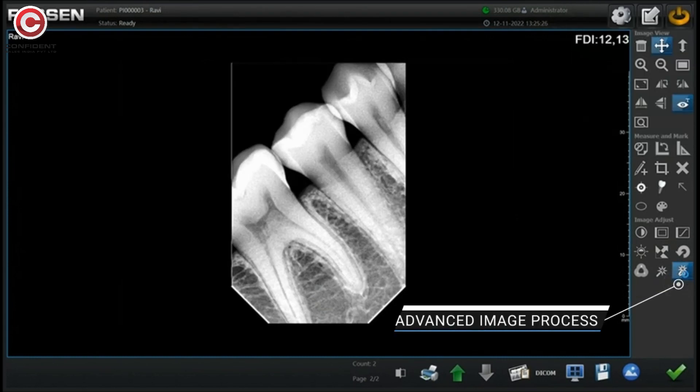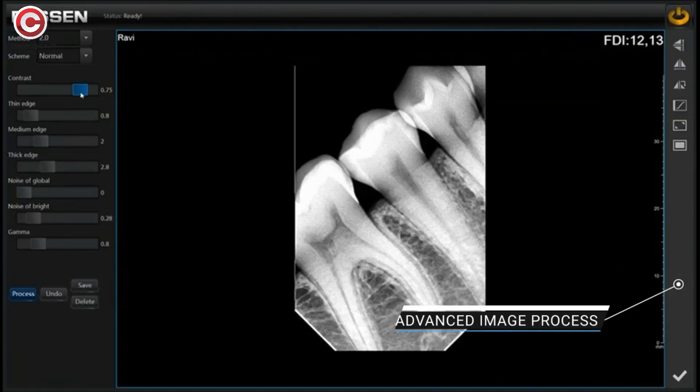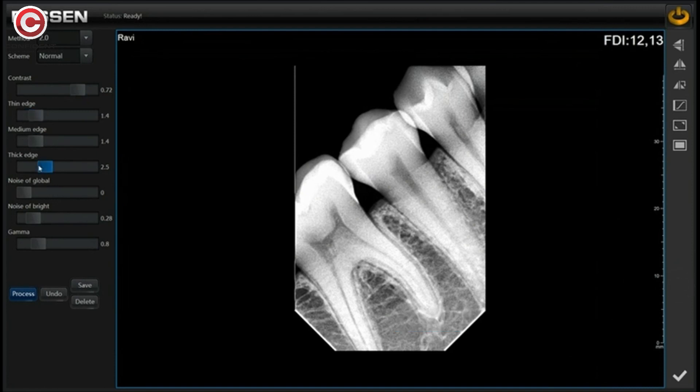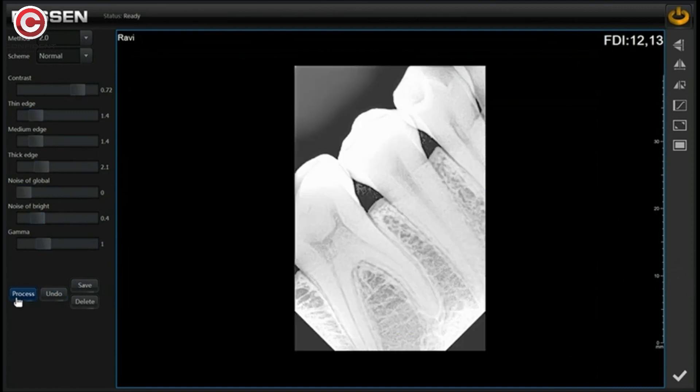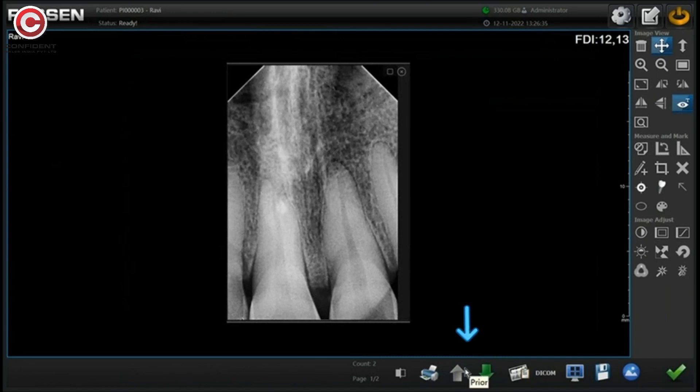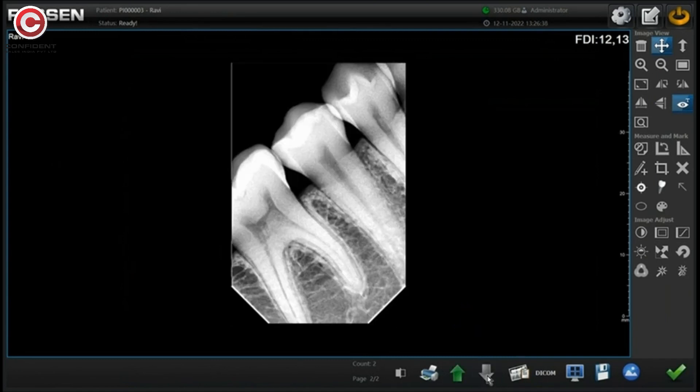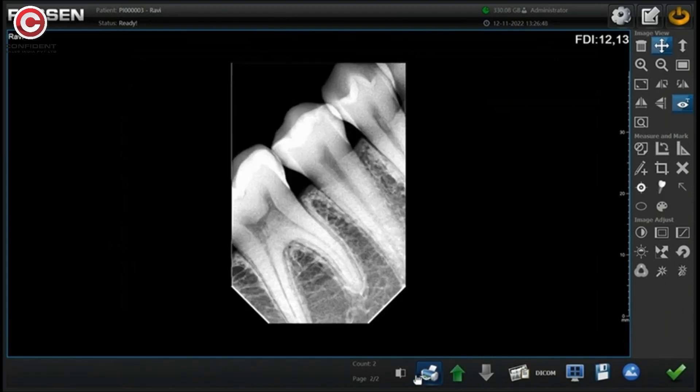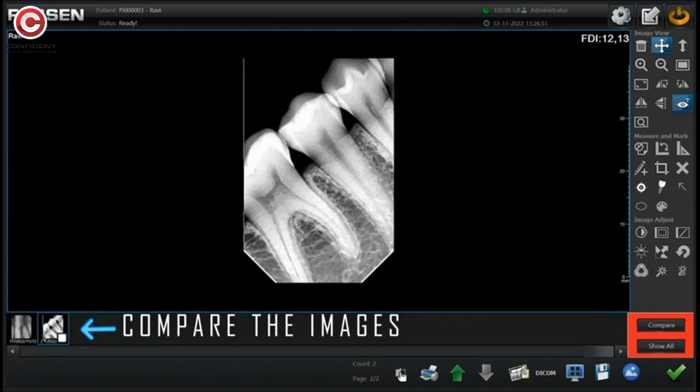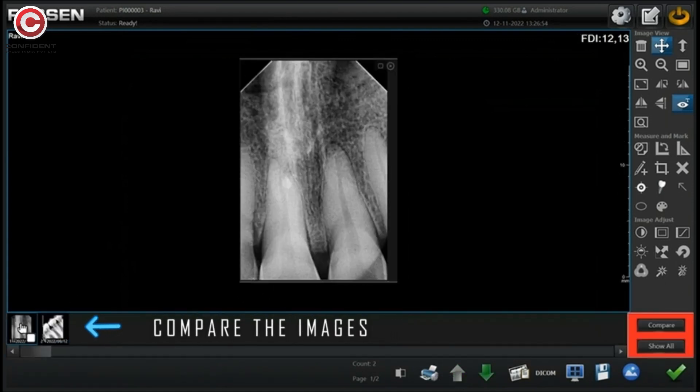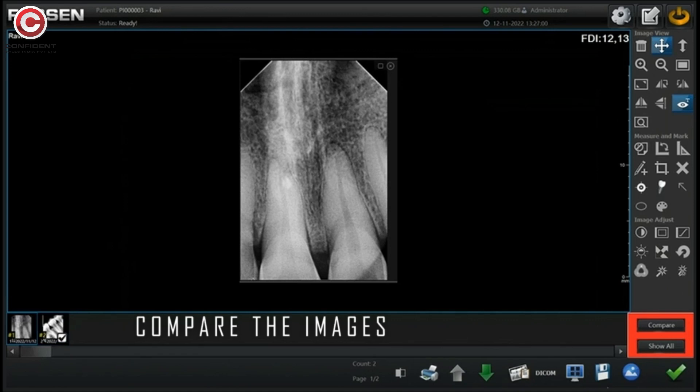Using advanced process, edit the image the way you like it. If you have more than two images, use these arrows to move between them. Compare the images in the same window by selecting and placing them side by side.